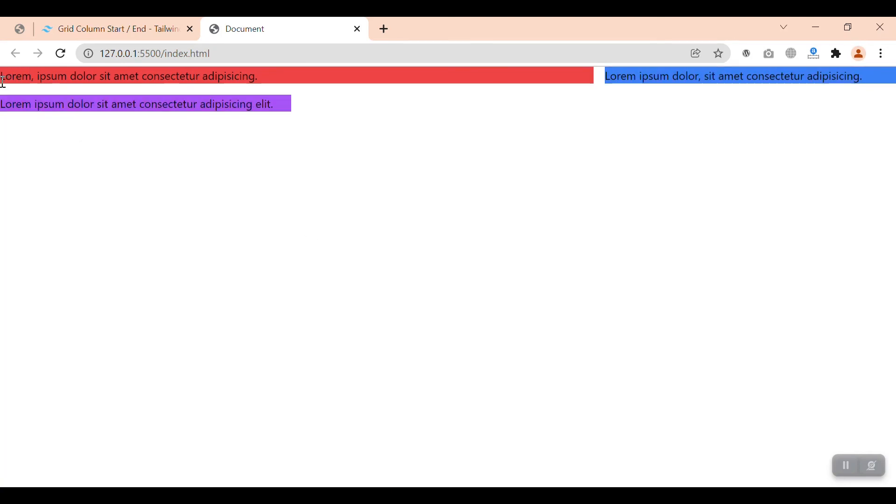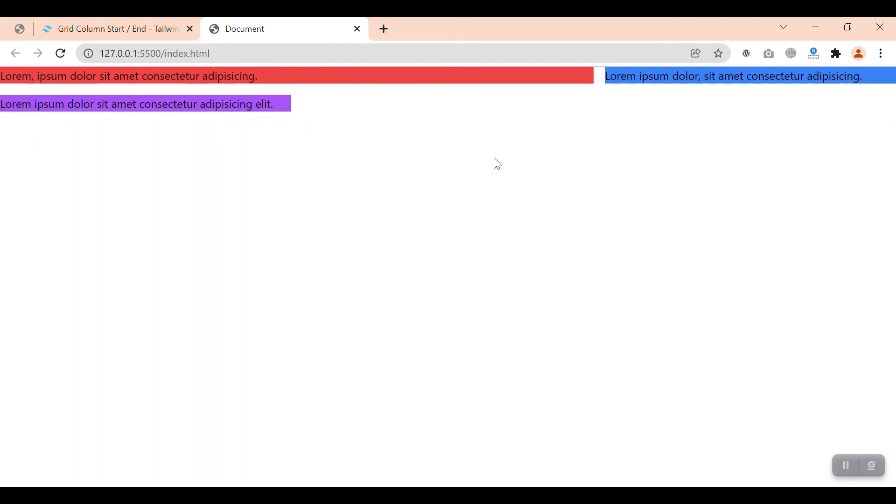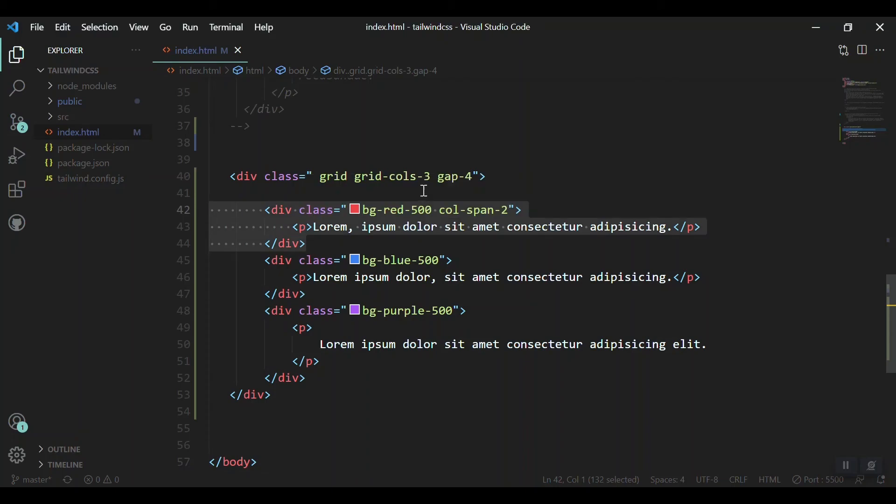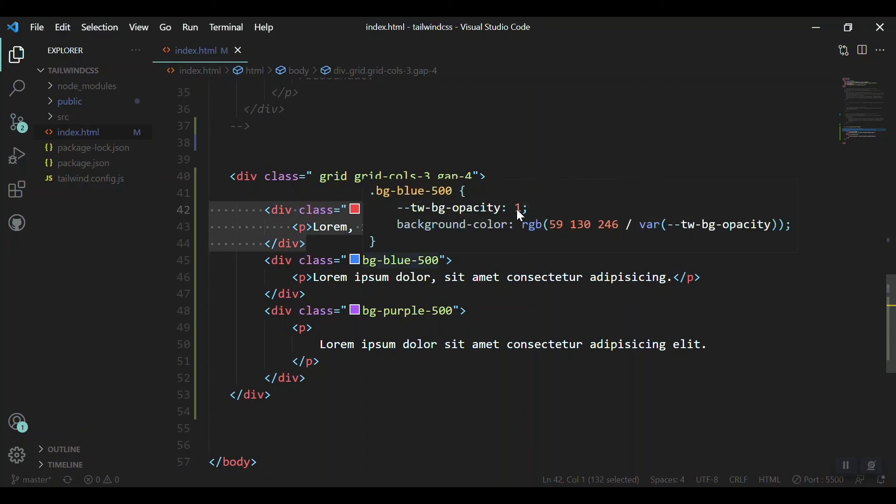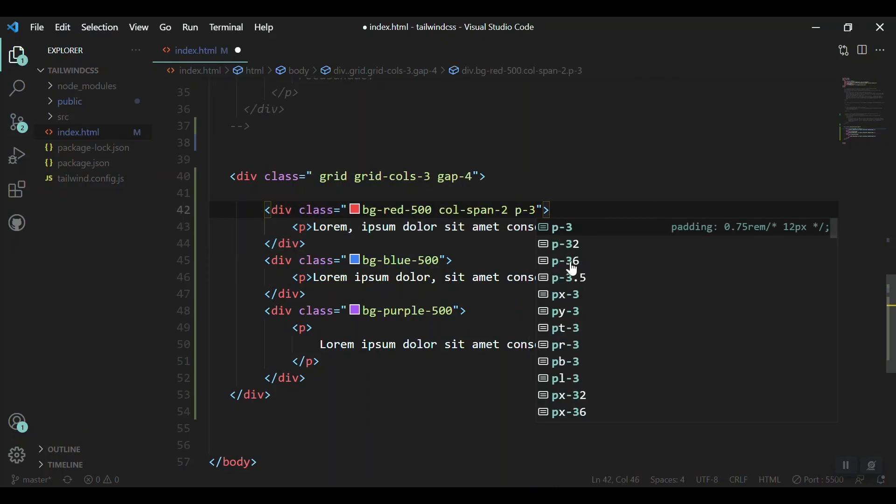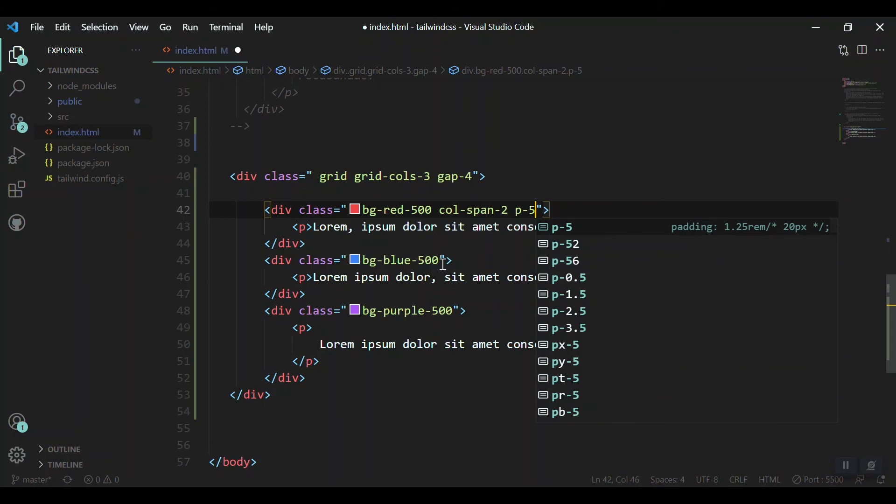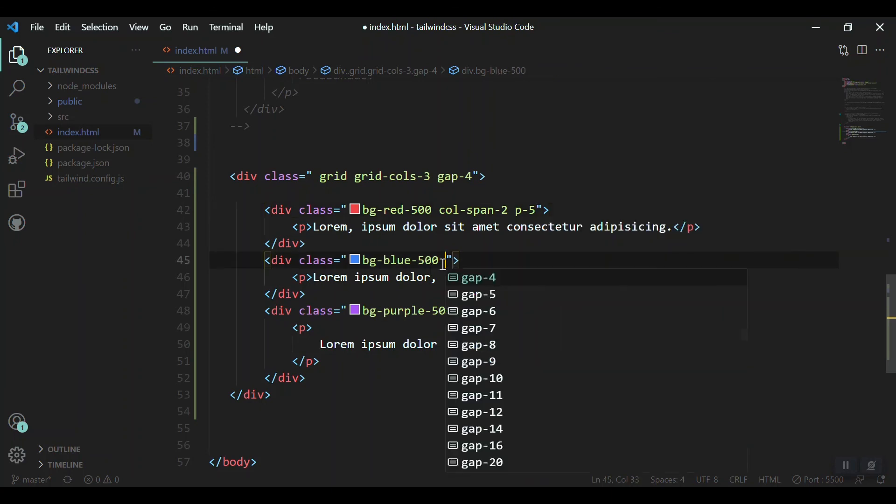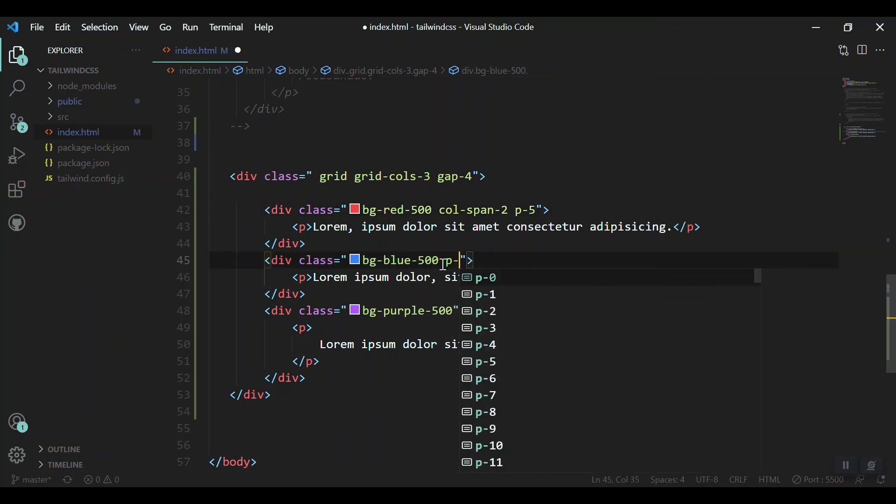Let's make our columns fancy, giving the padding of 4 or 5, all of them.